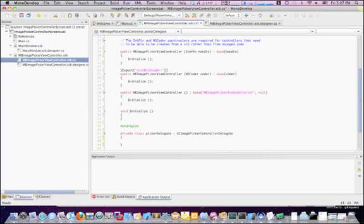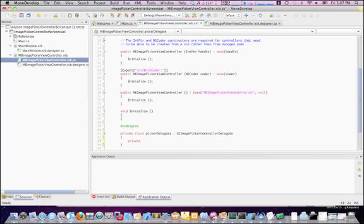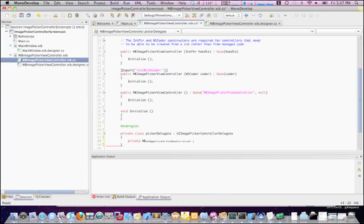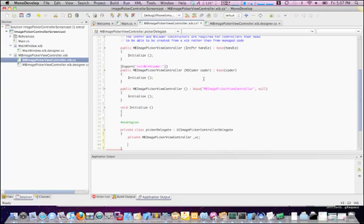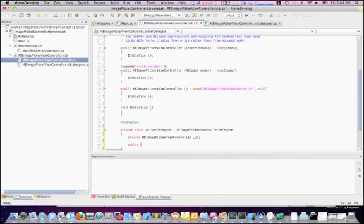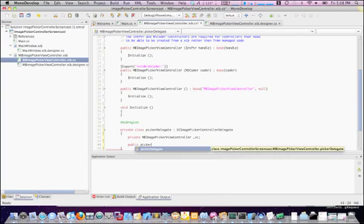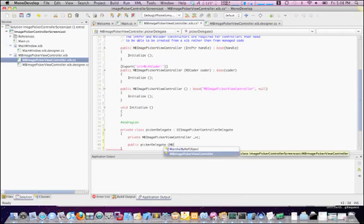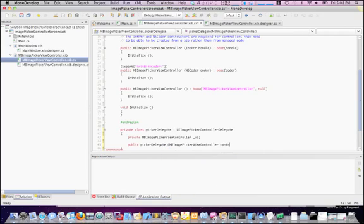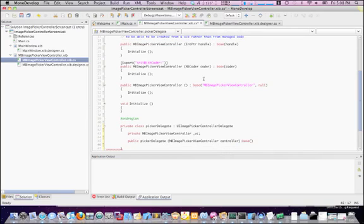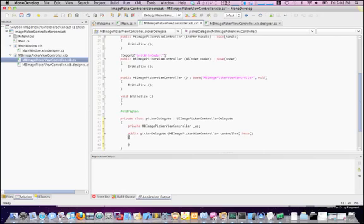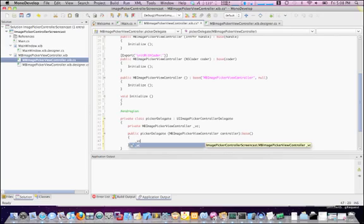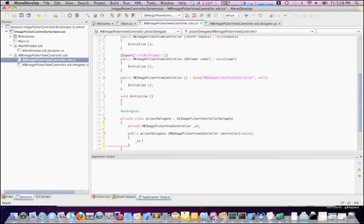Okay, so we have a picker delegate that is of the type UIImagePickerController delegate. And we also need an instance of our ViewController so that we can access any of the objects that we have in our .zip. Let's also allow them to pass that in to us. And let's just set our instance of .vc equal to the controller that we pass in.